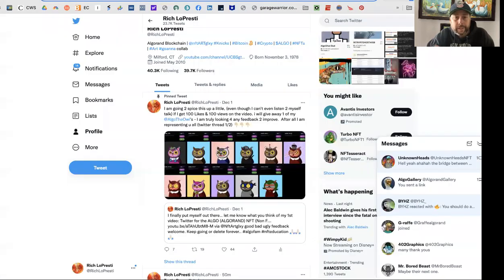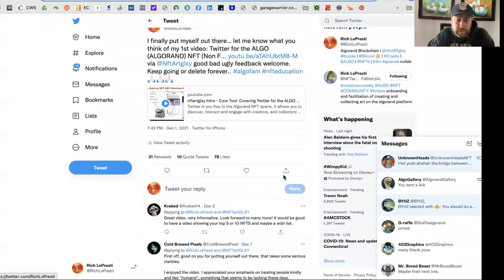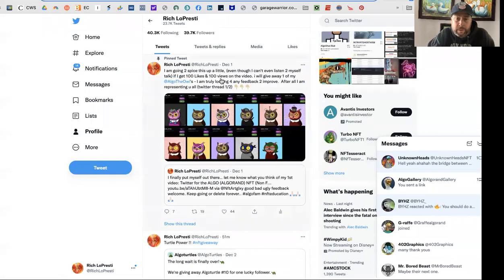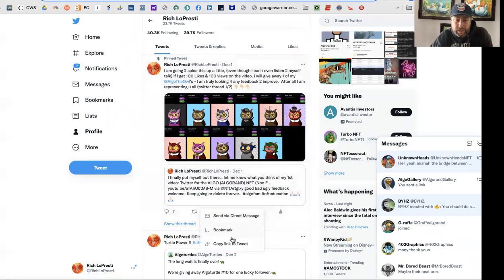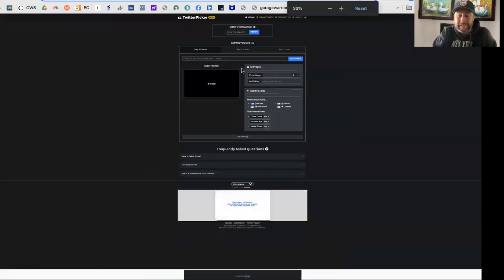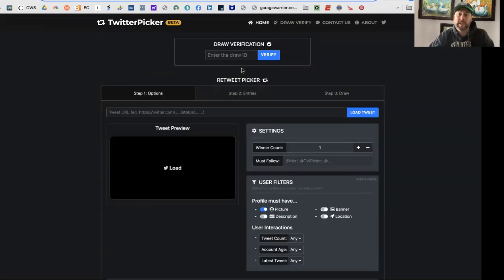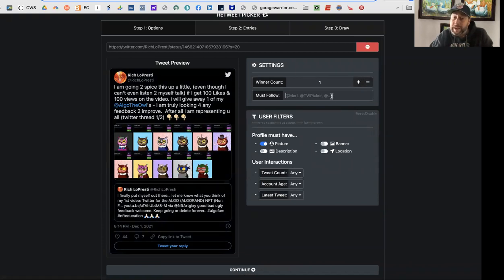All right, so here we are — there is the Twitter Picker. You just need to go to your original tweet that you put out. This got 78 likes. So basically you just copy the link to the tweet, which is right here, and you go to Twitter Picker. The first time I went in there, you don't need to put in a draw verification — that's what happens once it's done. You just copy and paste your tweet URL here, and bada boom — load tweet — there it is, how beautiful.